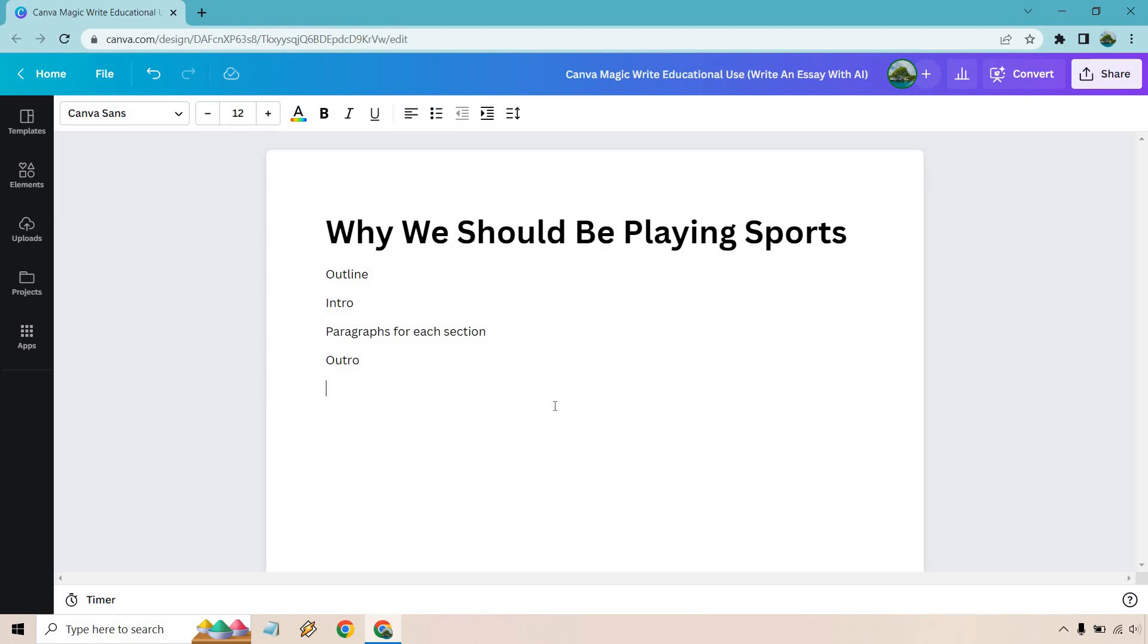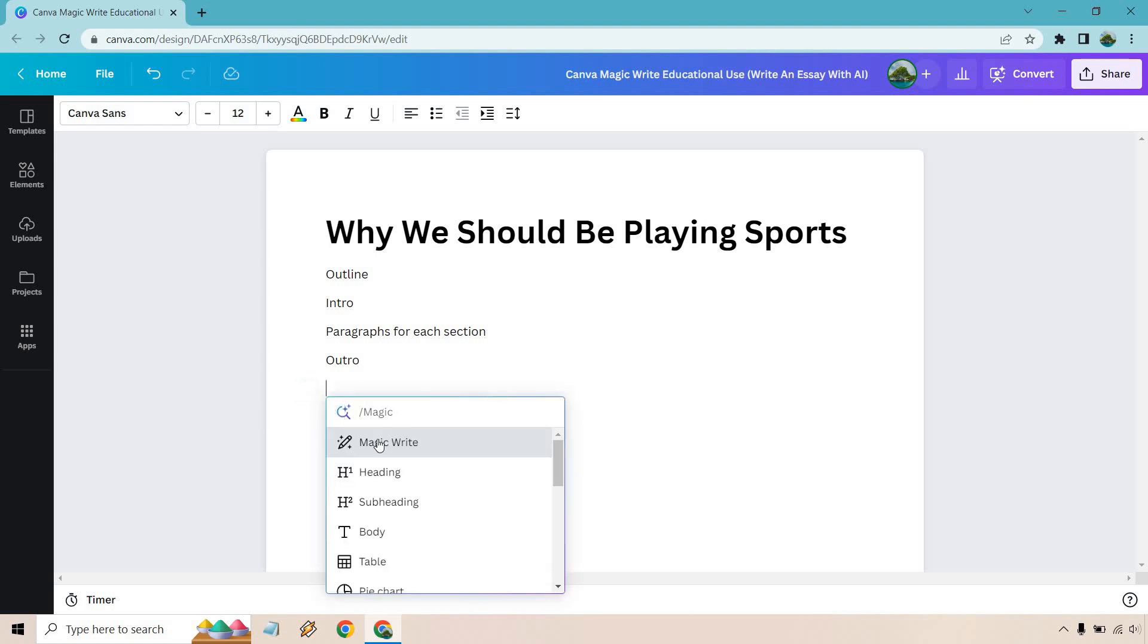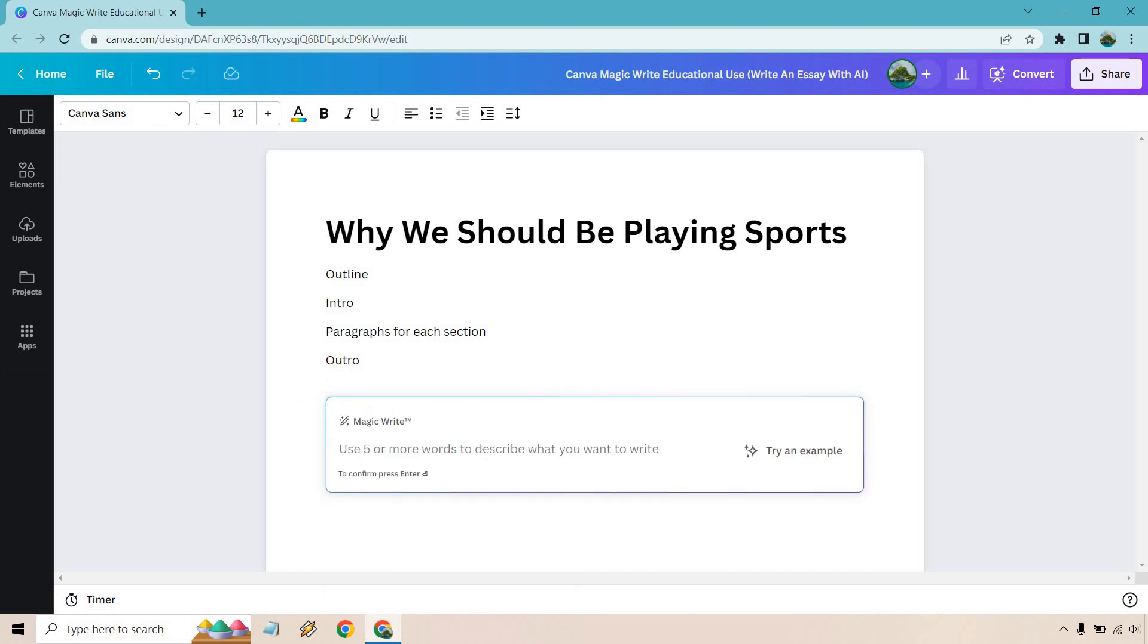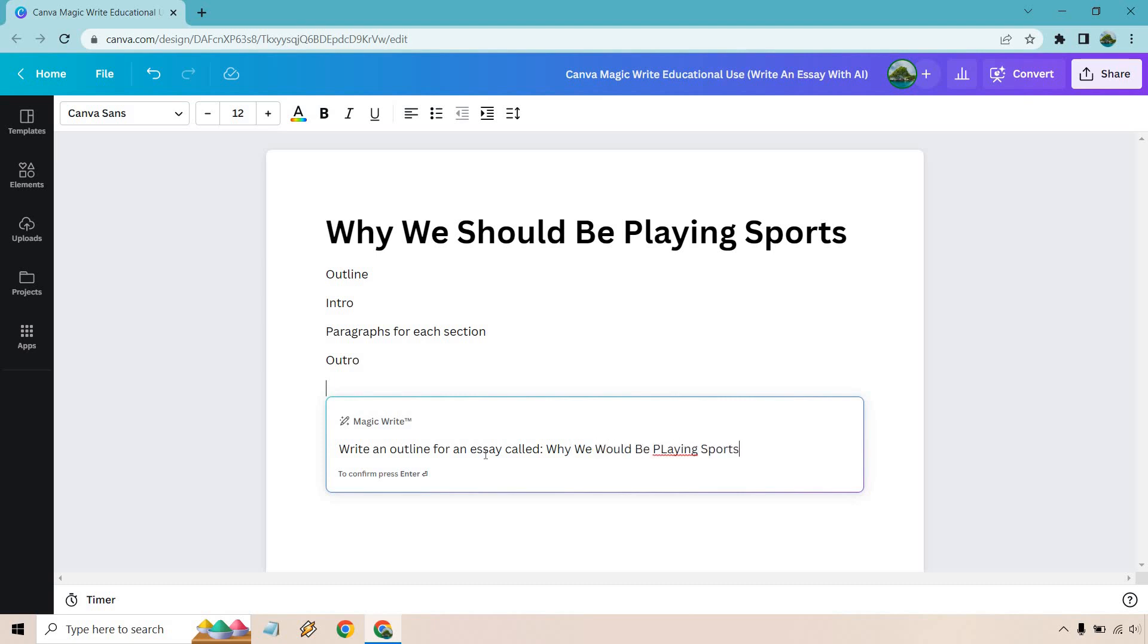We have our four main things right here. We need an outline, then we're going to write the intro, the paragraph for each section, and of course an outro. Using this, let's click on the plus button, Magic Write. I'm going to write an outline for an essay called why we should be playing sports. And enter.